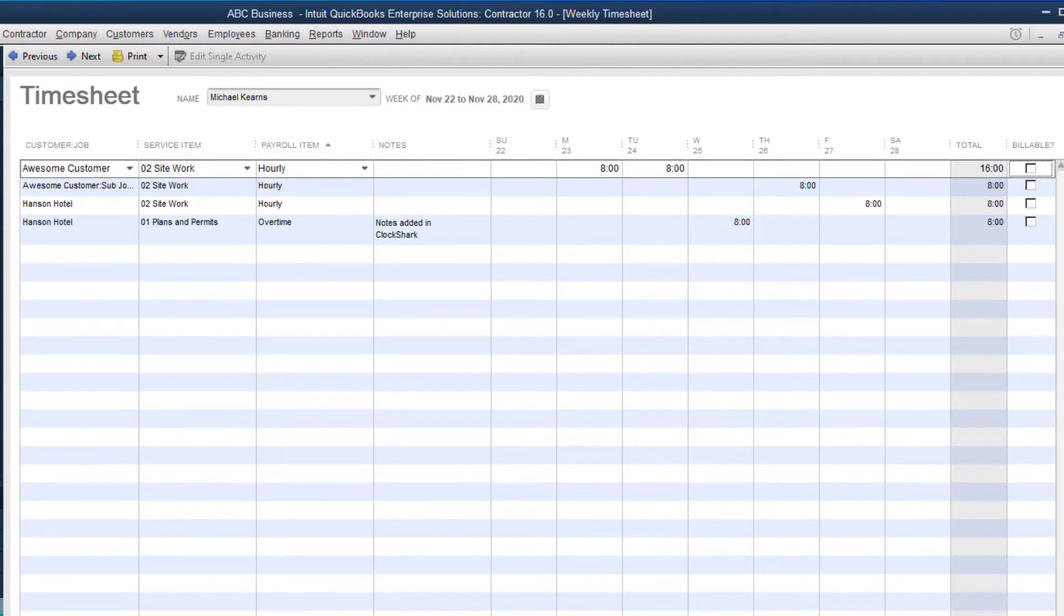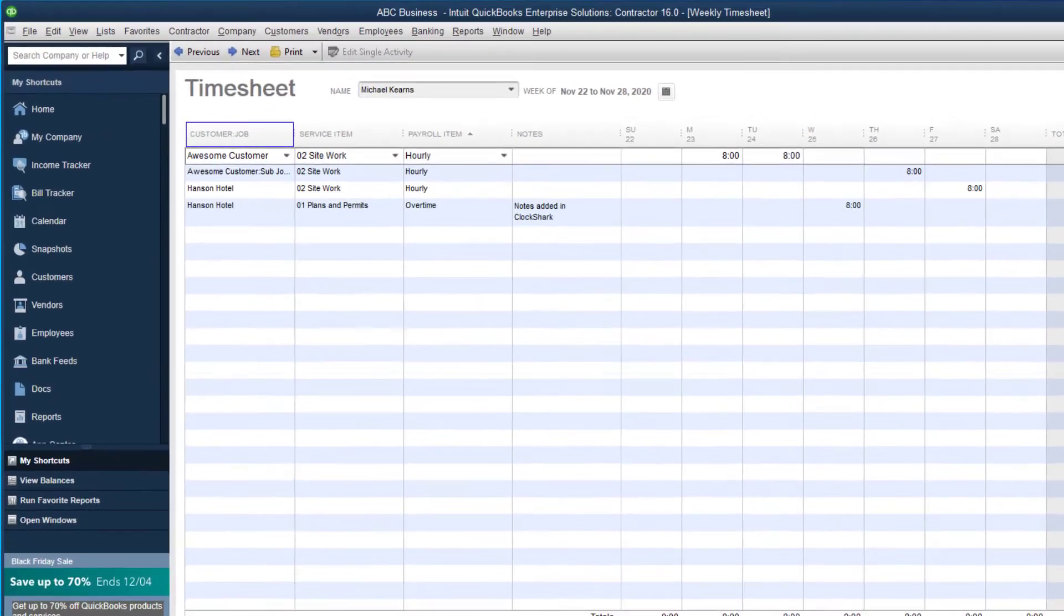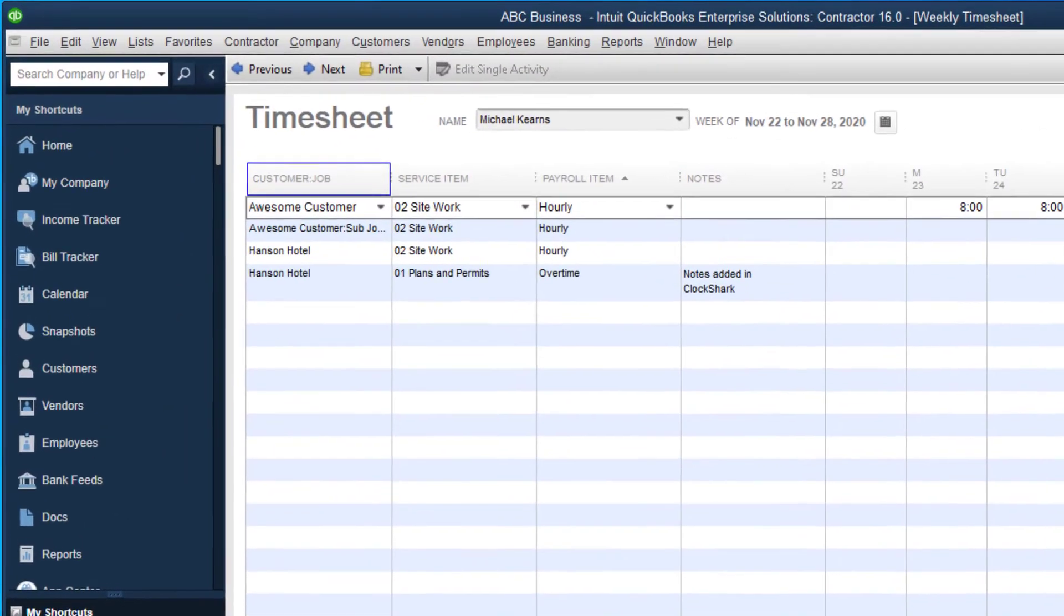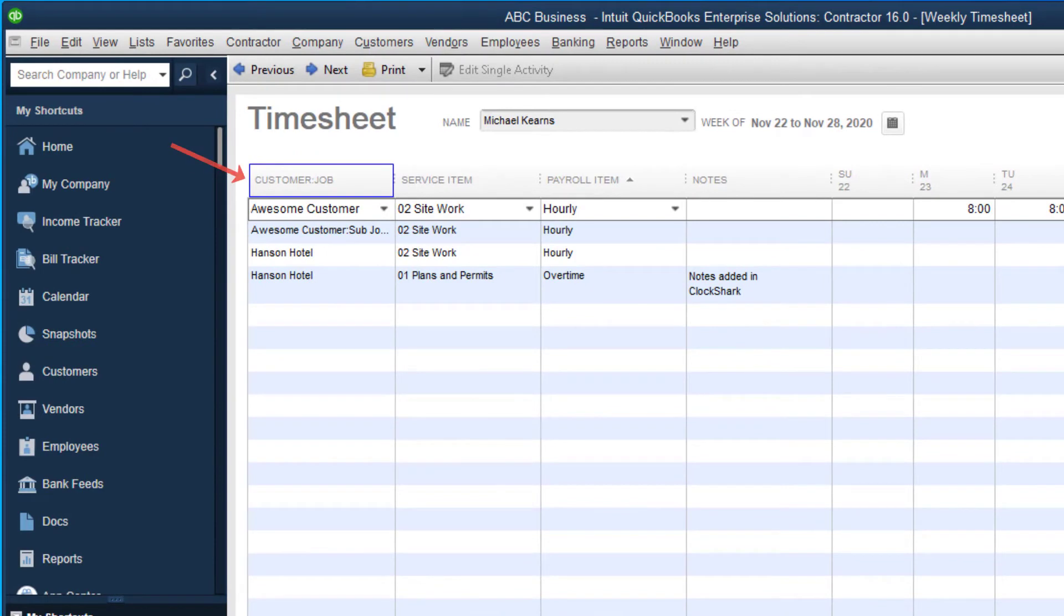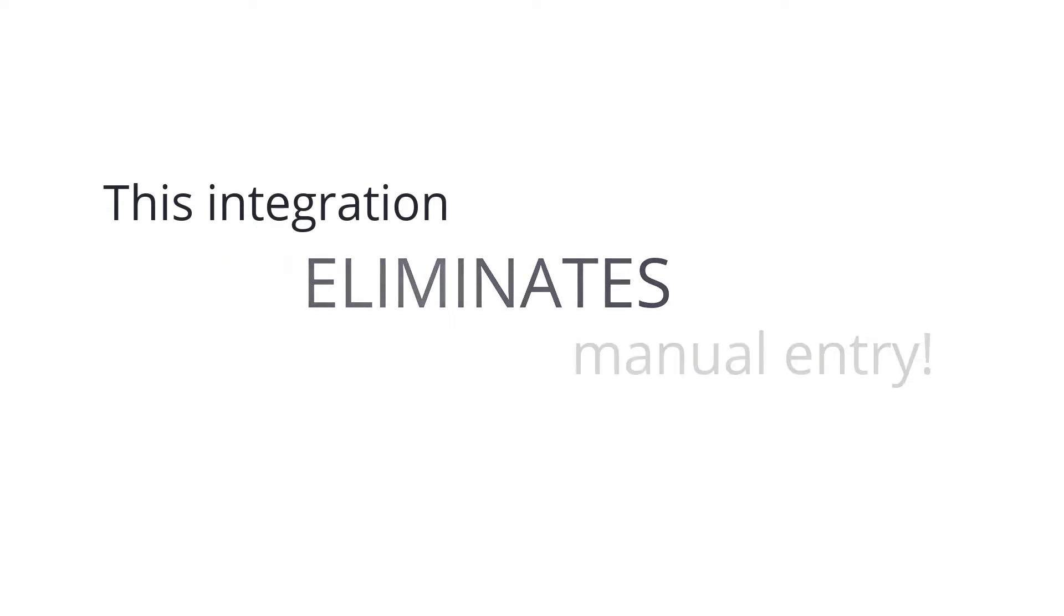If you choose to map your ClockShark jobs and tasks, the timesheet entries in QuickBooks will have the associated customer or job and service item populated, so that when you run payroll or generate an invoice using that time, the job costing will be correct in QuickBooks. So the double and triple data entry in many existing processes can now be totally eliminated.